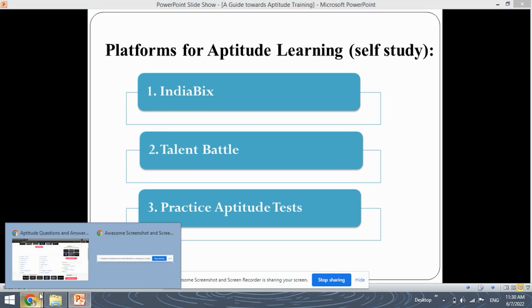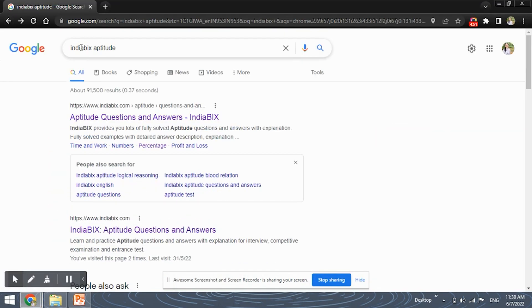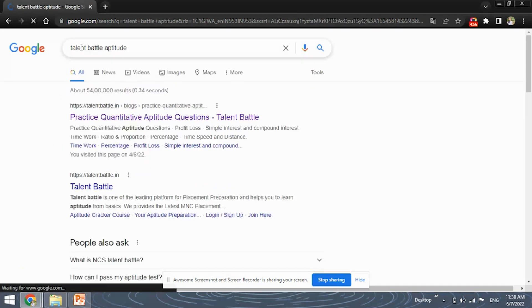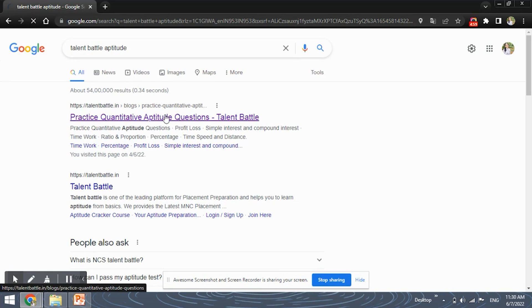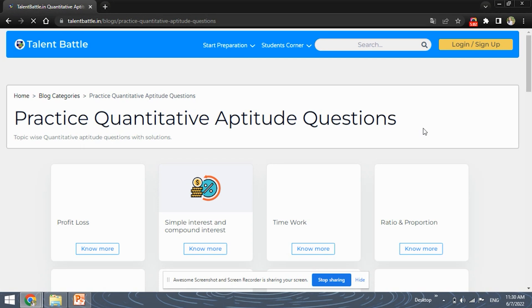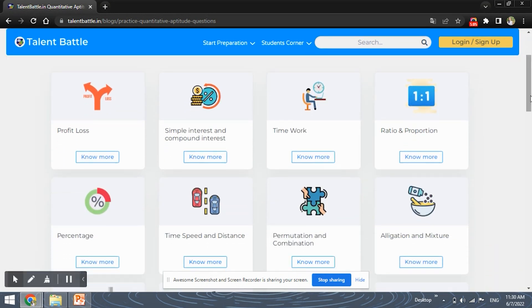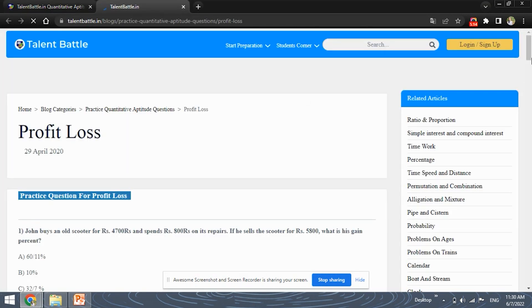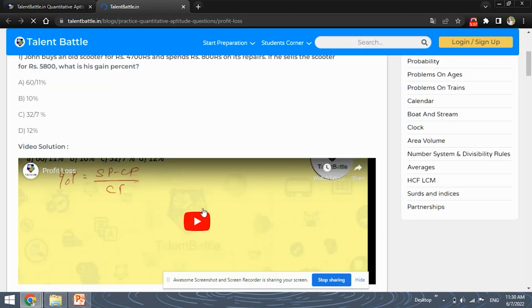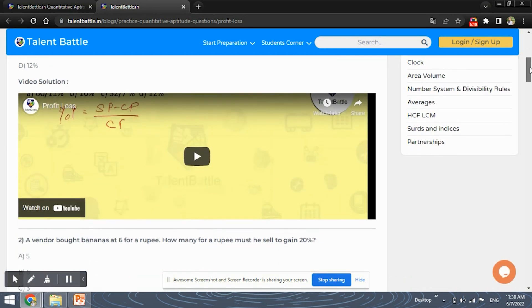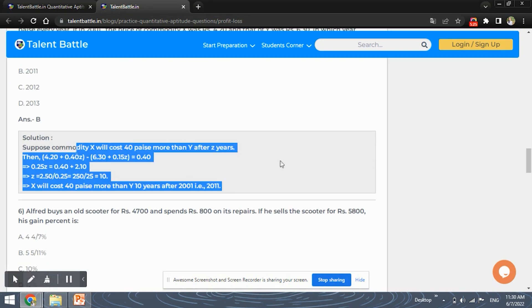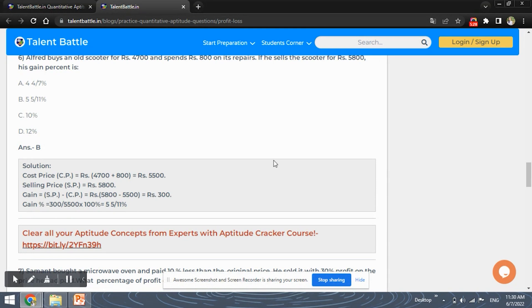Next, you have the Talent Battle website. Let's check this out — Talent Battle Aptitude. You can see the different sections present in quantitative aptitude. You can just click on any one and there are various questions and their solutions. The solution is given in a detailed form so that you can understand it properly, along with the answers.